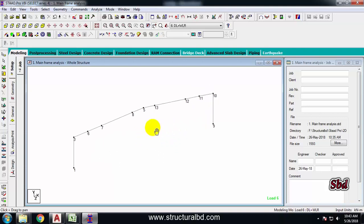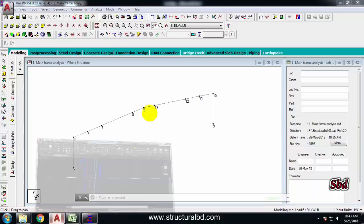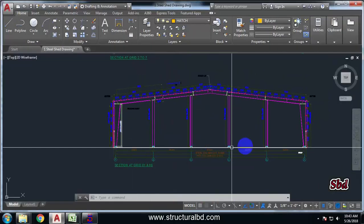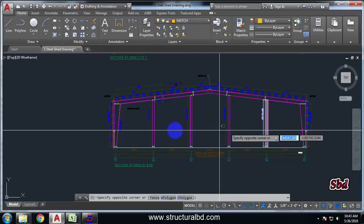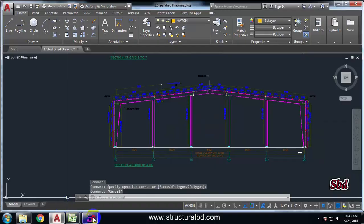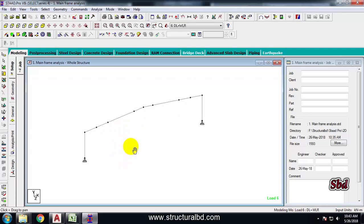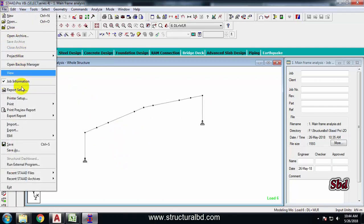After finalizing the member size of the mainframe, you have to go for the gable frame. If I go to my plan, you can see this is my gable frame and I have intermediate columns - total 4. Press Shift+S to show the supports again, then shift to hide the node numbers and save this model.